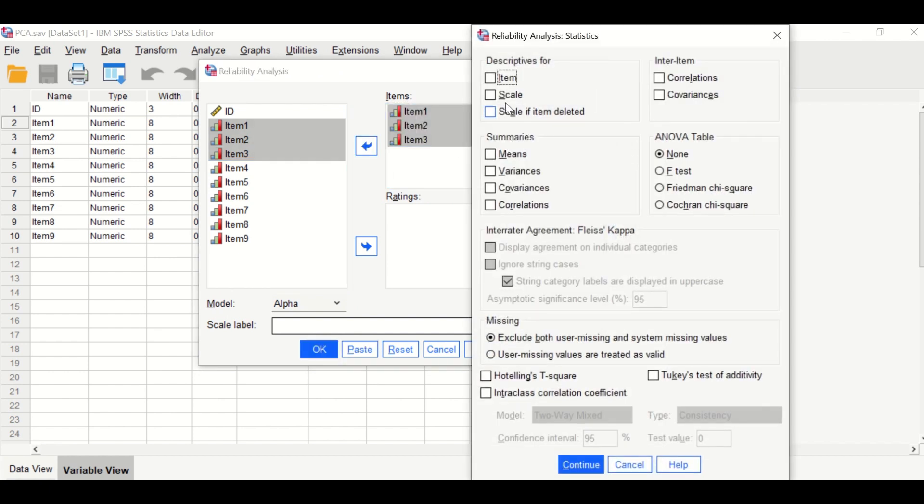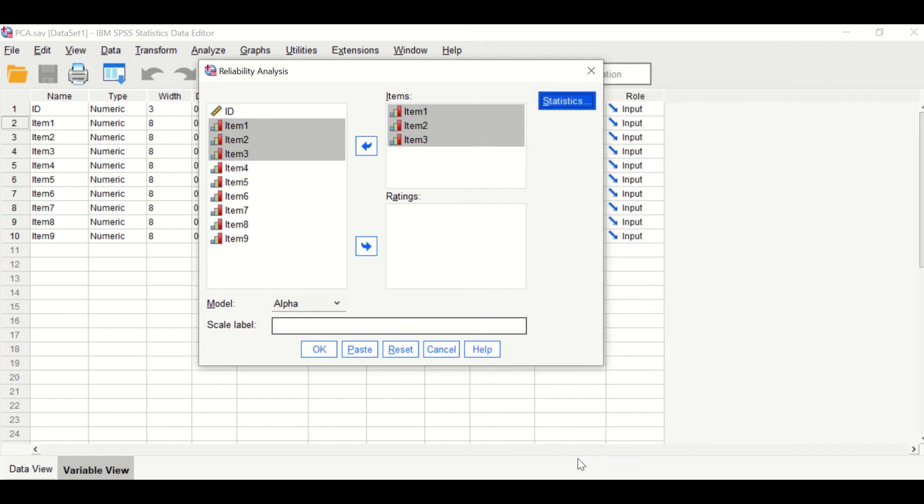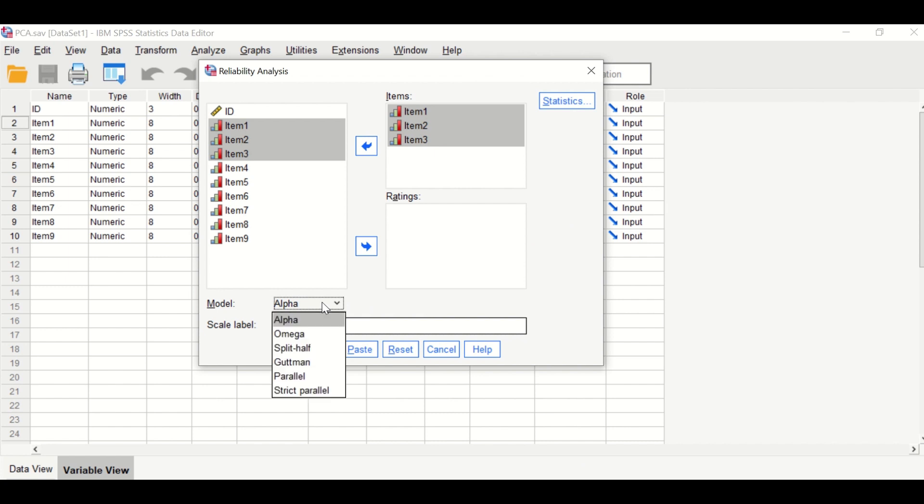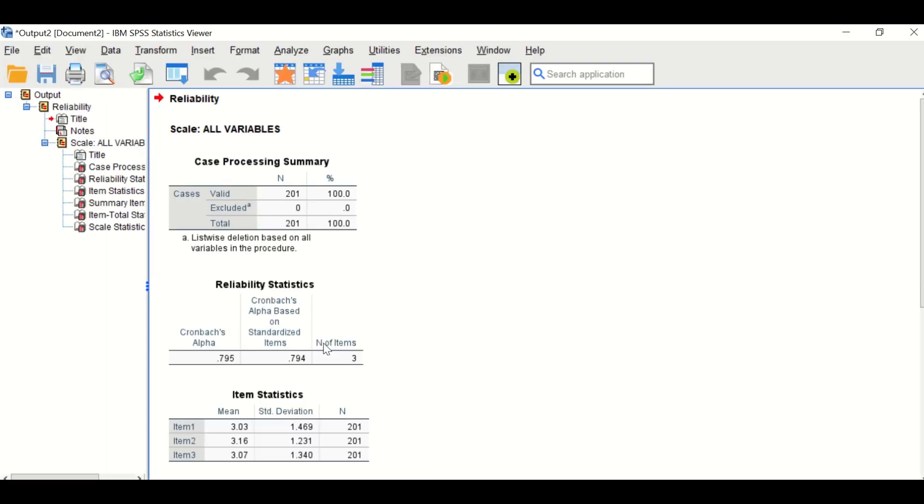Click on Statistics. Tick for description for items, scale, and scale if the item is deleted. For summaries, tick on means, variance, and covariance, and correlation. Click on Continue, and for the model, use the Cronbach's alpha by ticking on the alpha here. Then click on OK and output is generated as shown here.